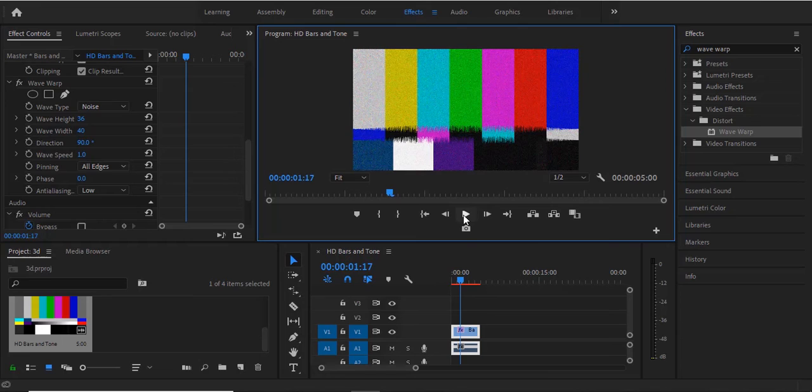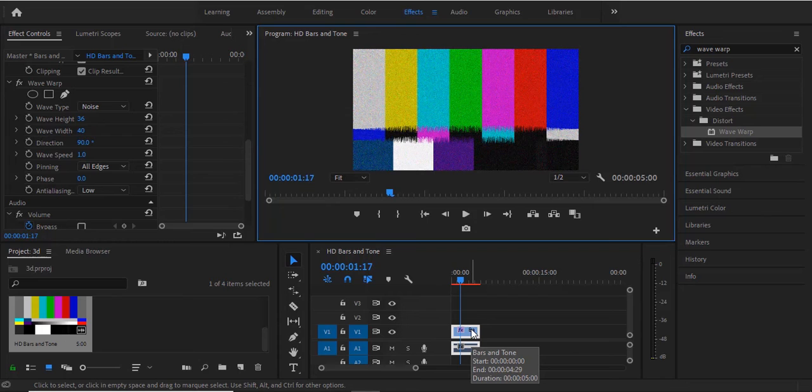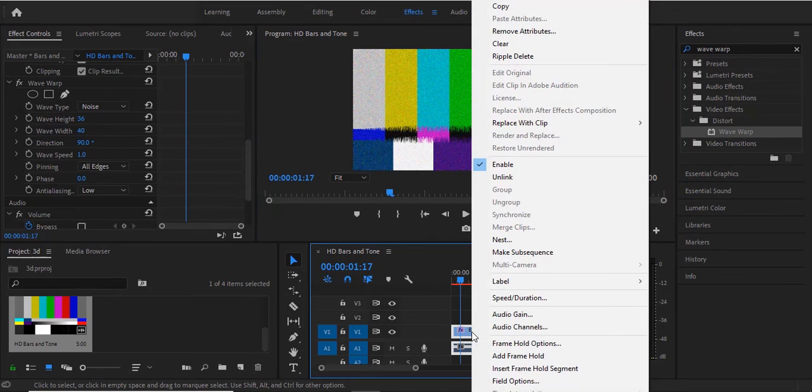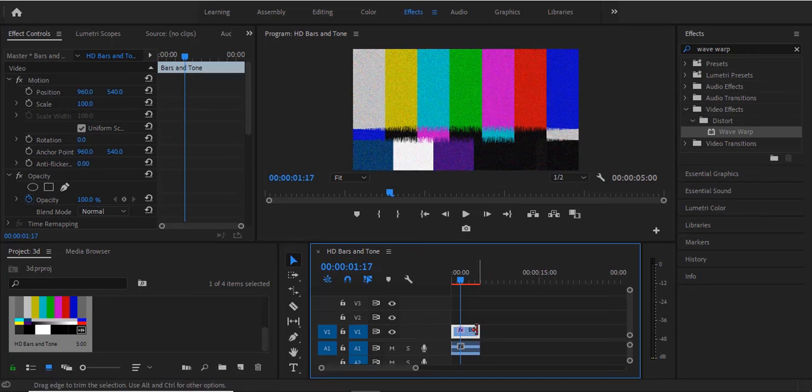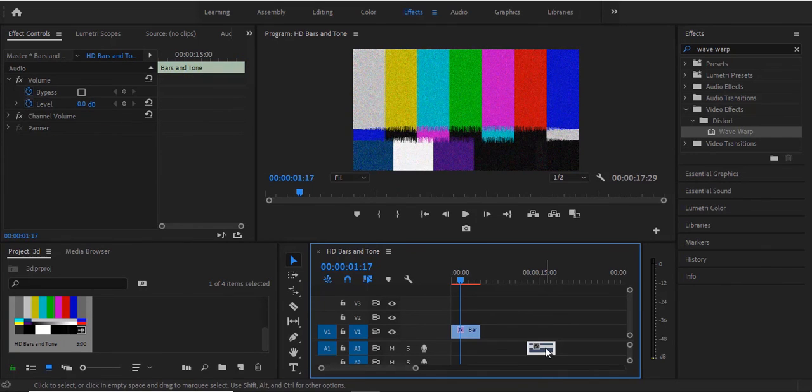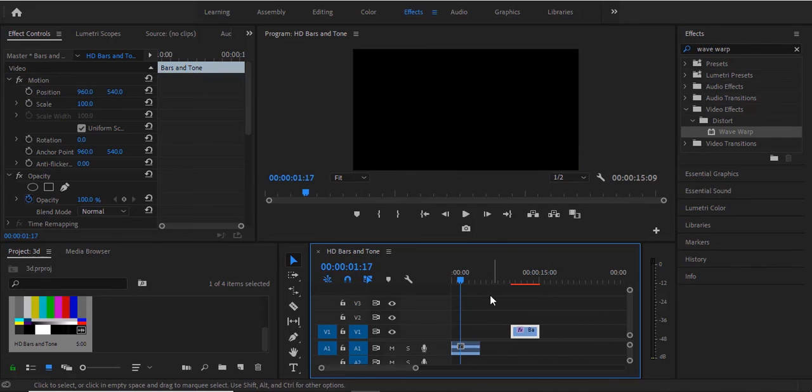So keep in mind that if you do not want to use both the bars and the tone, let's say you want to use only the bars or only the tone, you can actually right click it and select unlink. So for example, if you want to use only the bars, you don't want the tone, you can remove the tone. And if you want to use only the tone, you don't want the bars, you can as well remove the bars and make use of only the tone sound.